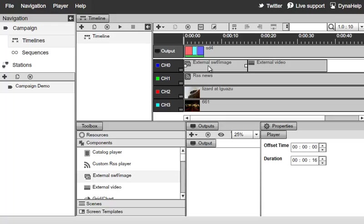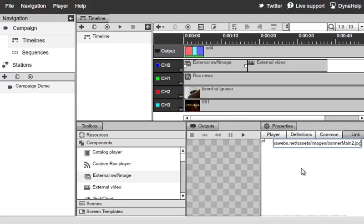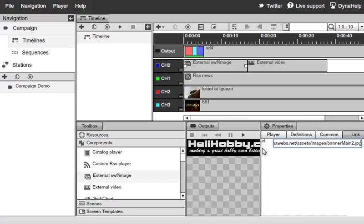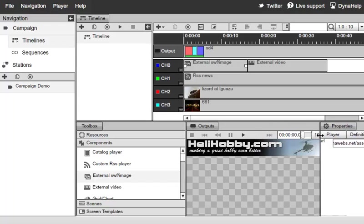So let's go ahead and double click on the external Swift image component to load up its properties, and go ahead and paste in the address, and again, this address could be anything, so if this is a local web server that you're accessing, that will be just fine, and press on Enter. And you can see that the image loaded just as we expected to.